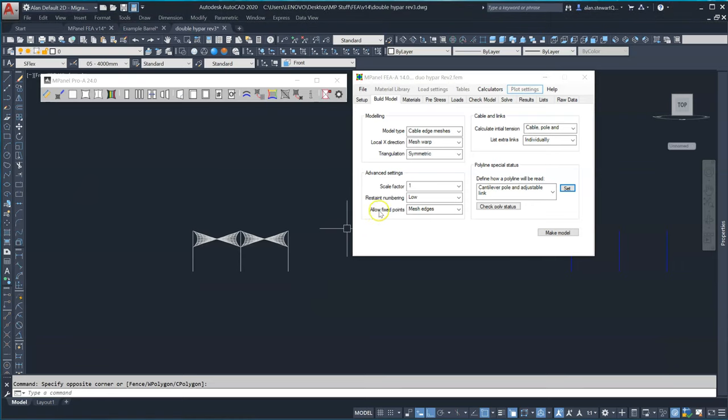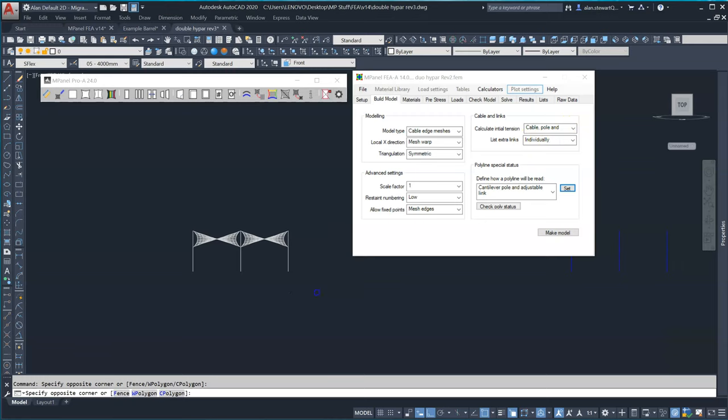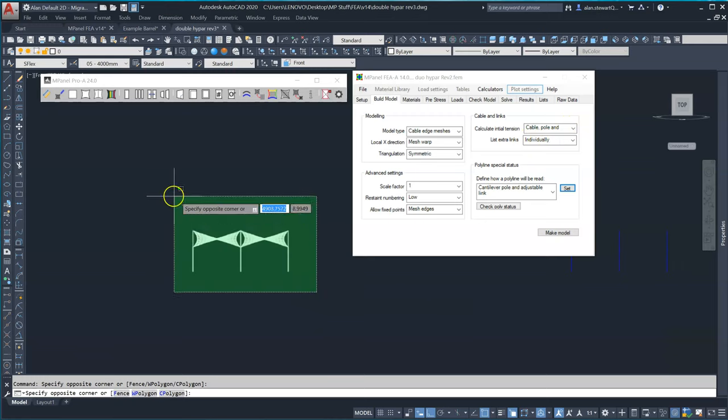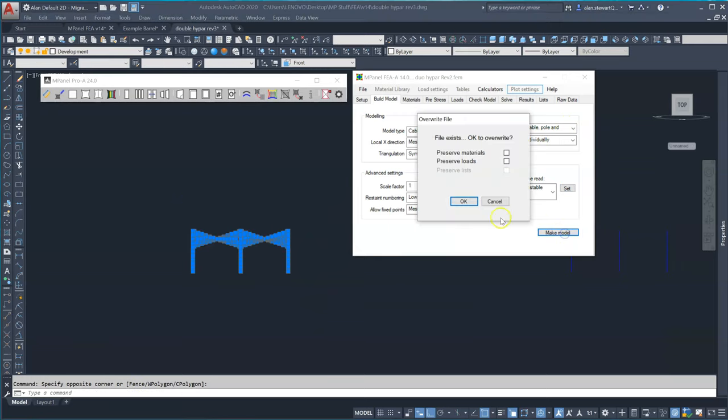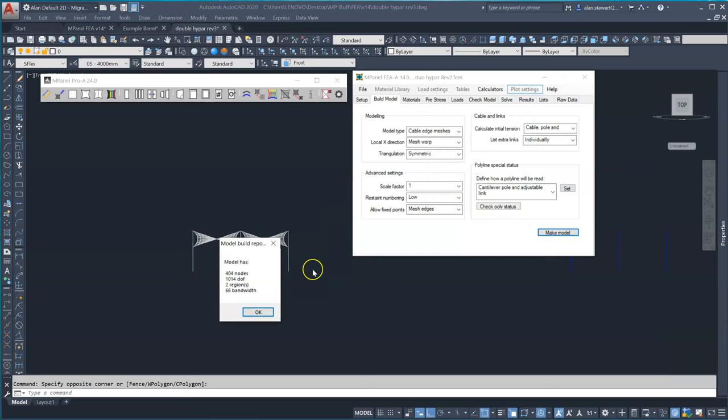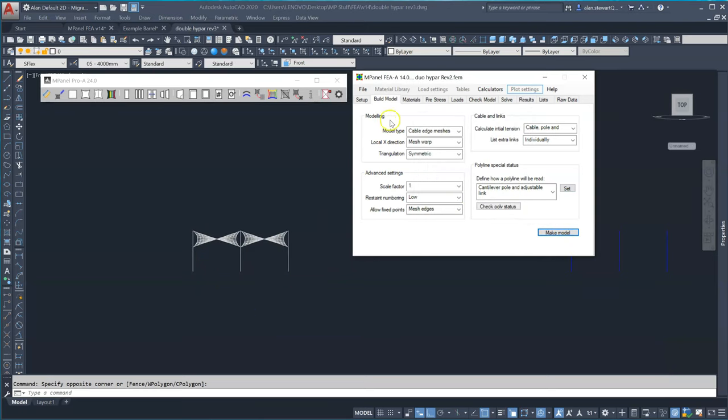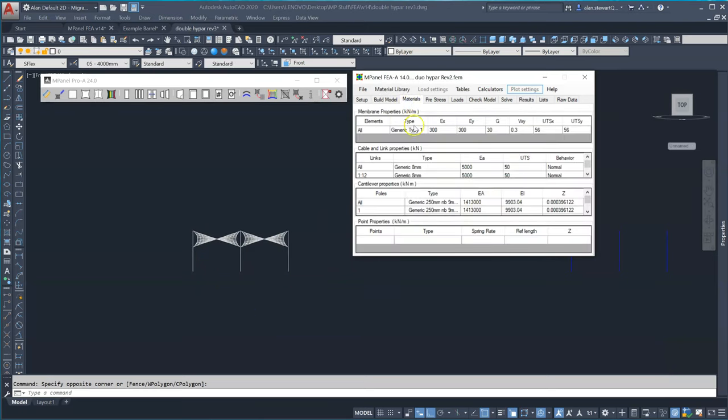The program settings are model cable edge mesh and we want it to calculate cables, poles, and guides with links. After the model's read in we can see the default values being used are type 1 PVC with 250 millimeter poles and 8 millimeter edge cables.